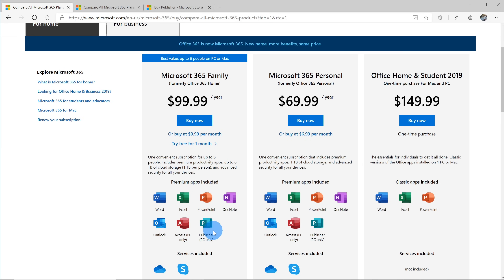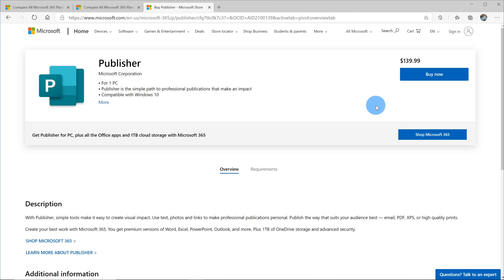Let's say you don't like signing up for subscriptions and you'd rather just pay a one-time fee. Microsoft does offer Publisher as a standalone application. You can head to a specific website — I have a link in the description — and purchase a license to Microsoft Publisher for $140. If that still feels too expensive, the third method is you can go onto eBay or similar websites and buy older versions of Microsoft Publisher. The downside is it is an older version and perhaps some functionality won't be there, but if you're trying to save money, that is another approach.